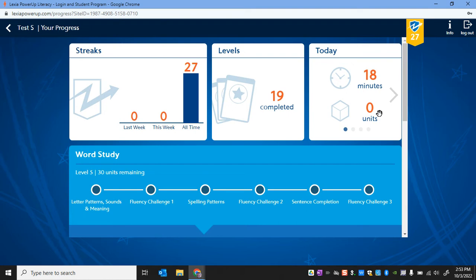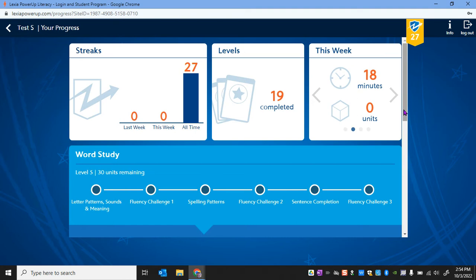It'll also break it down on this side by what you've done today, which if you look at this, this person has spent 18 minutes on Lexia, but they've achieved no units. So my guess is that they logged in, but then they didn't do very much.